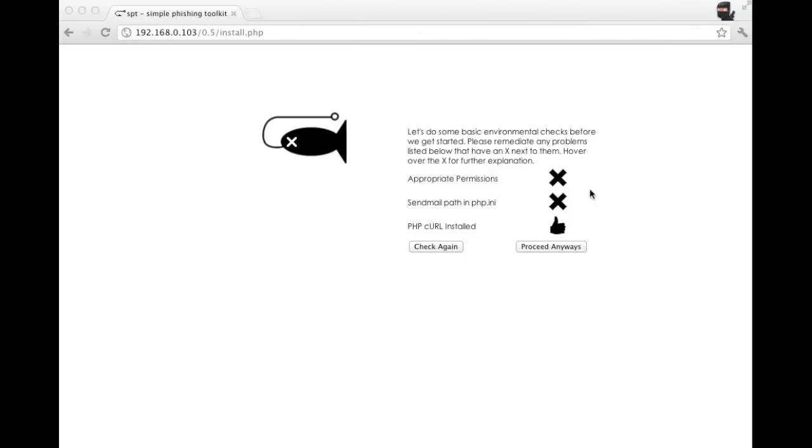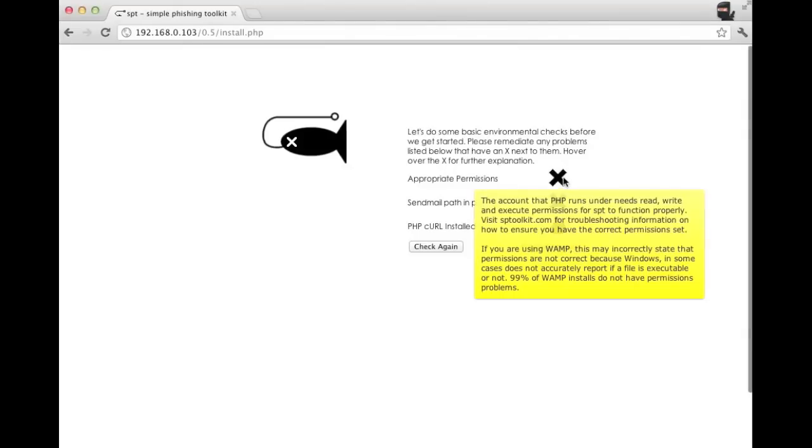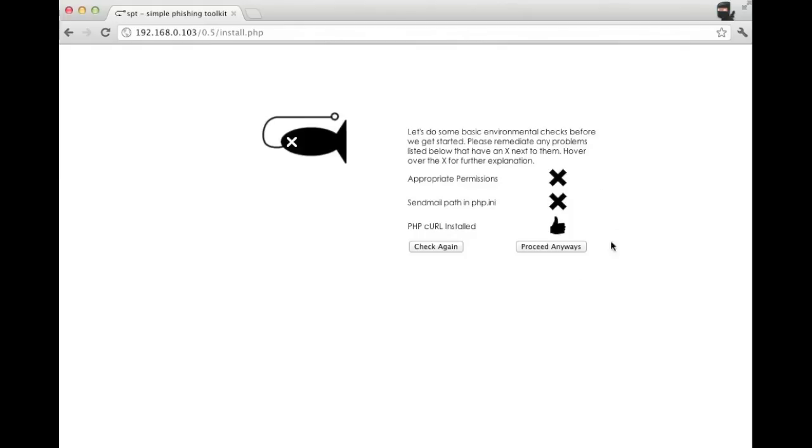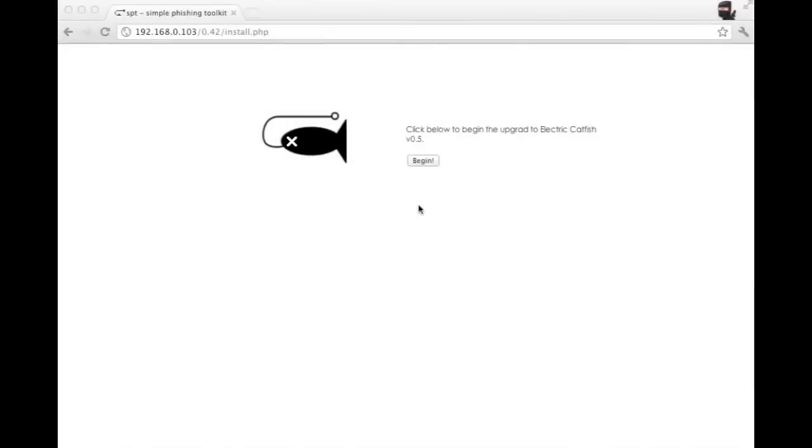If you do get any X's on this screen, we suggest that you hover over them. You'll get a brief description of what the problem is, you'll be pointed in the right direction, and then you can check again. When you get all the thumbs up, then you can click proceed.